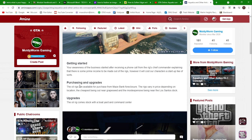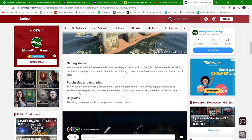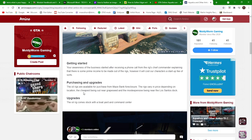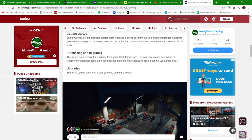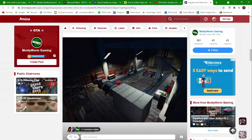Purchasing and upgrades: the oil rigs are available for purchase from Maze Bank Foreclosure. The rigs vary in price depending on location. The cheapest is near Grapeseed and the most expensive is down near the Los Santos docks.